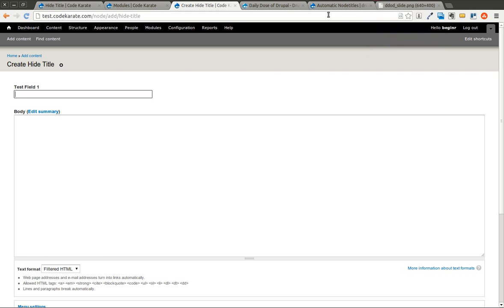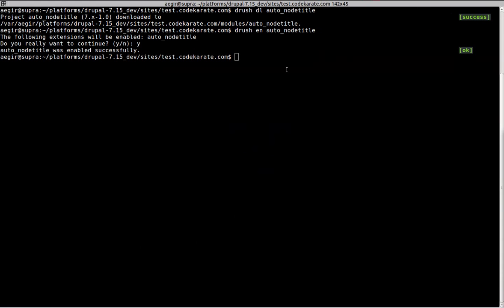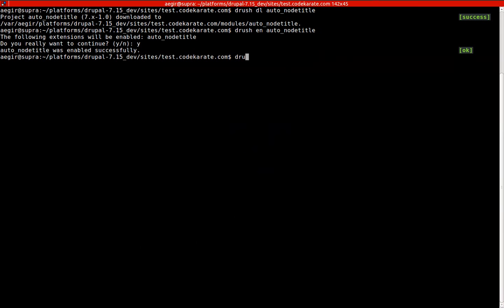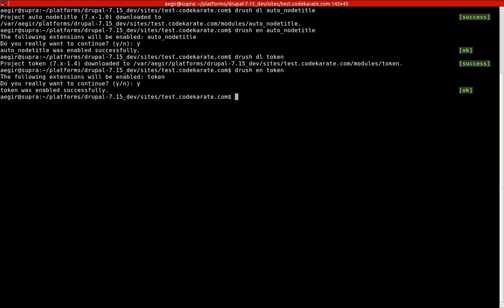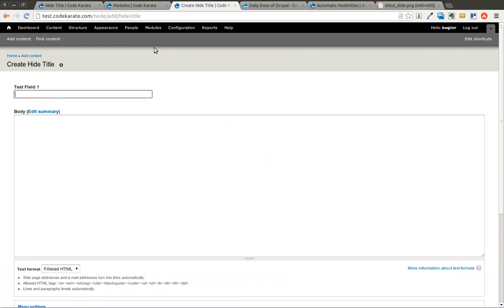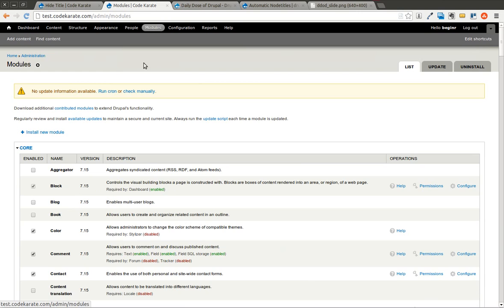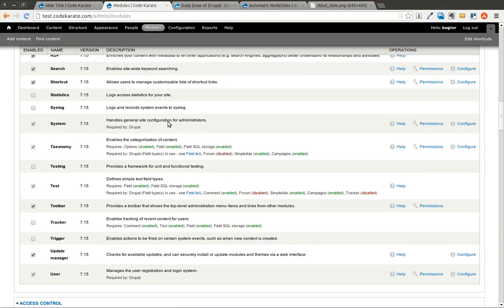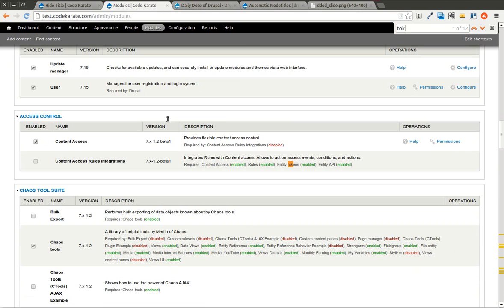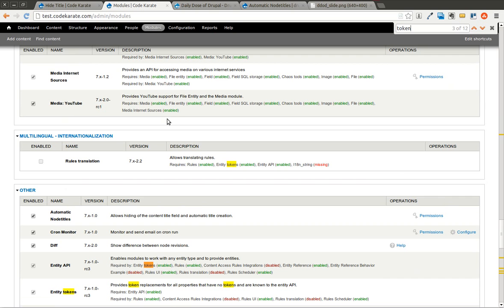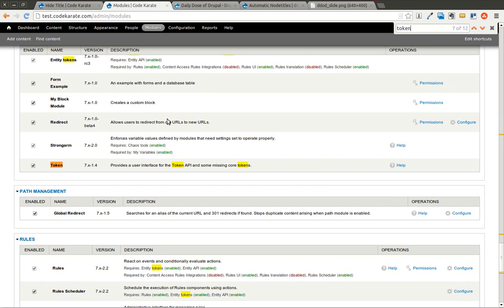The next step is now to download the token module. And this will allow us to use different replacement patterns. So I'm going to download and enable the token module. If we come back here and go to our modules page, we go ahead and look for token. You can see that it's now installed.